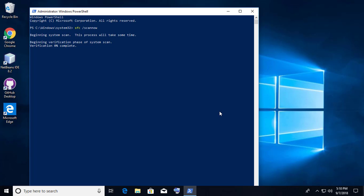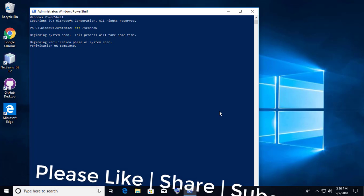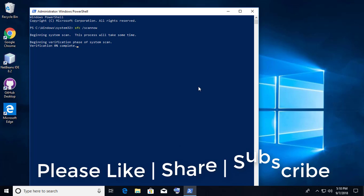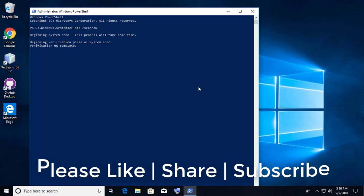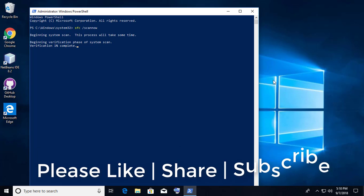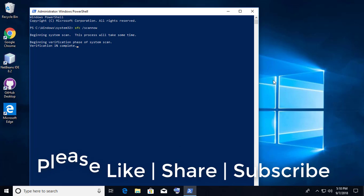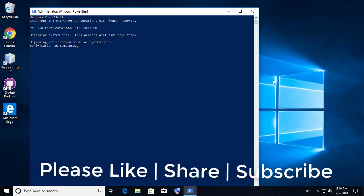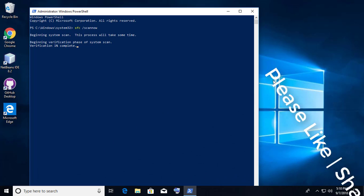Thanks for watching. I hope this video tutorial helps to solve the problem. Please like, share, and don't forget to subscribe to my channel. See you next video.